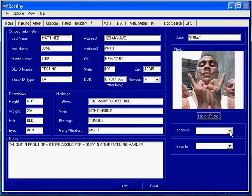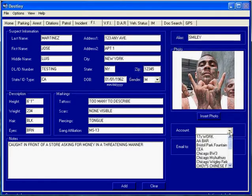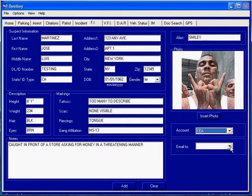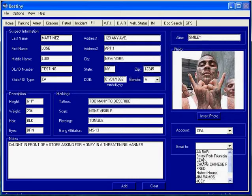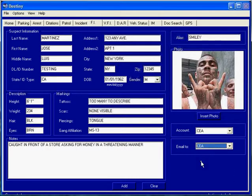Enter the account information and who the report is to go to, and click add.